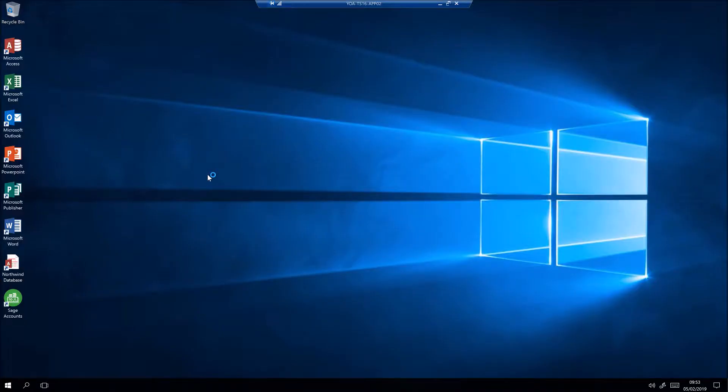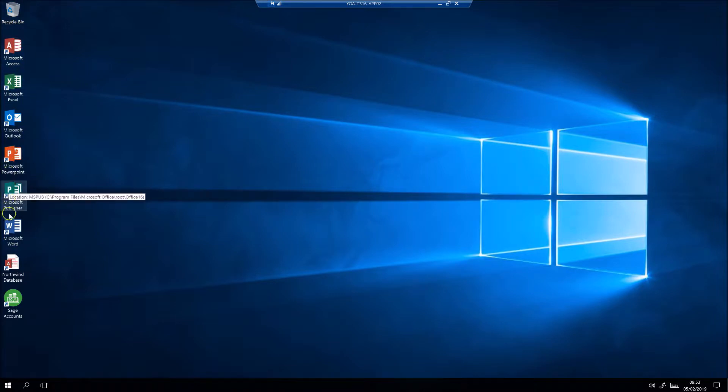Here's the desktop for this user, with icons for all the applications that we have published to that individual. As a customer, you can select which applications individual users can run.